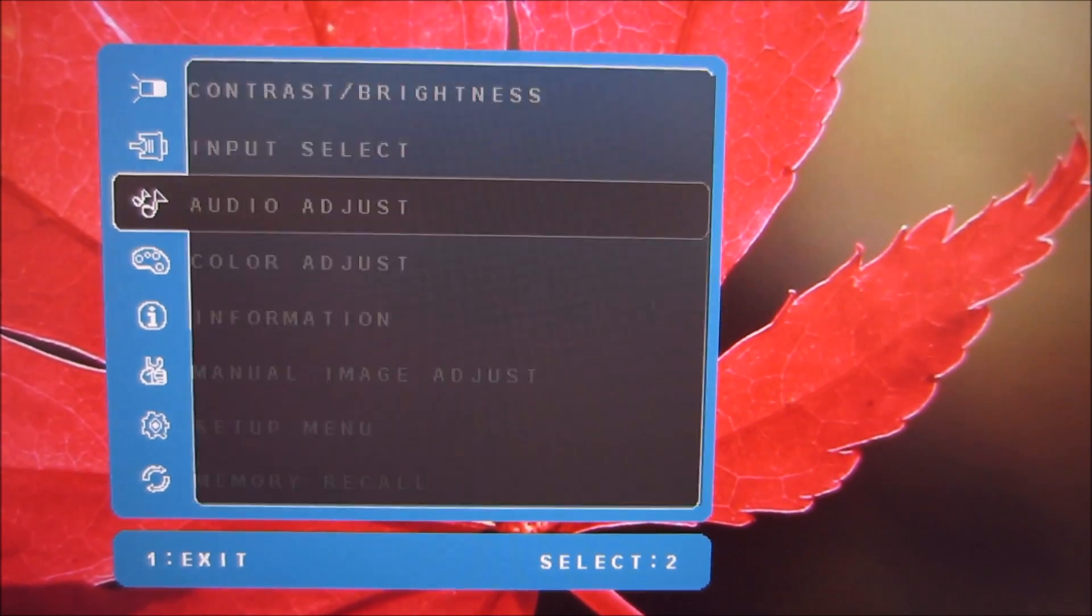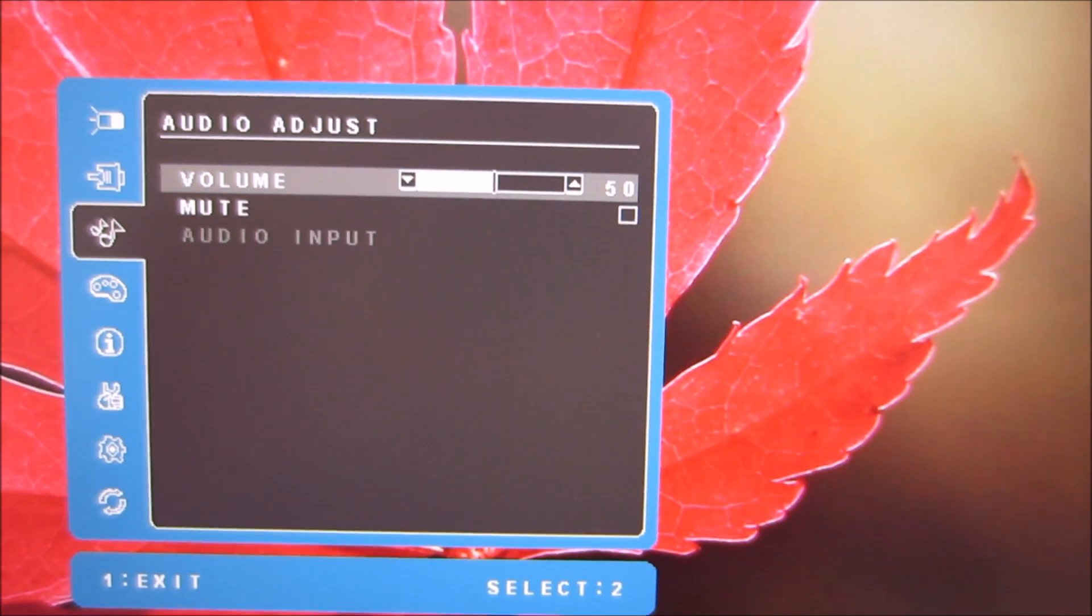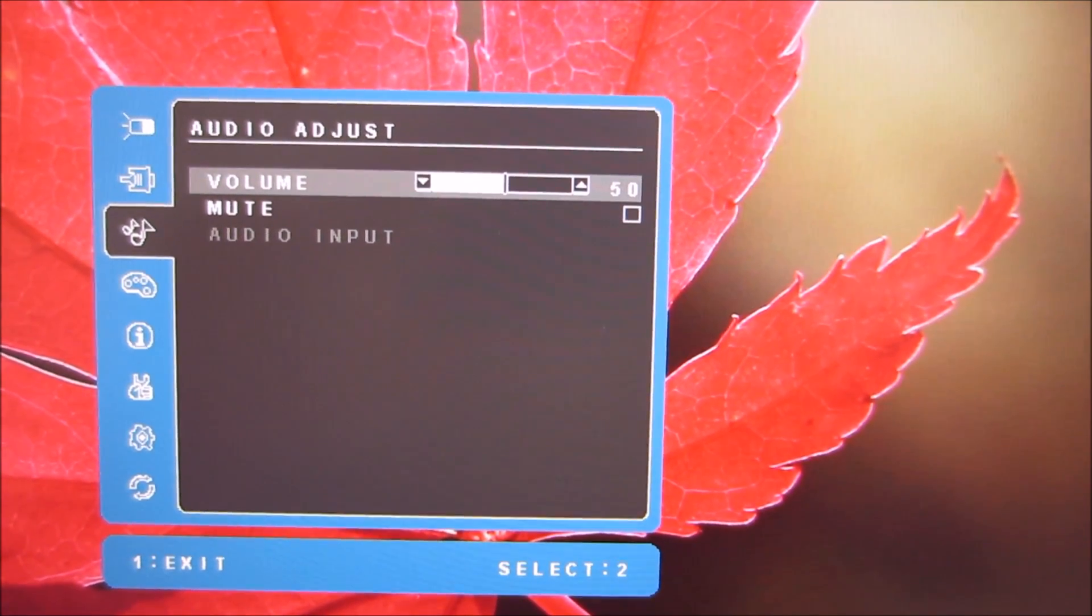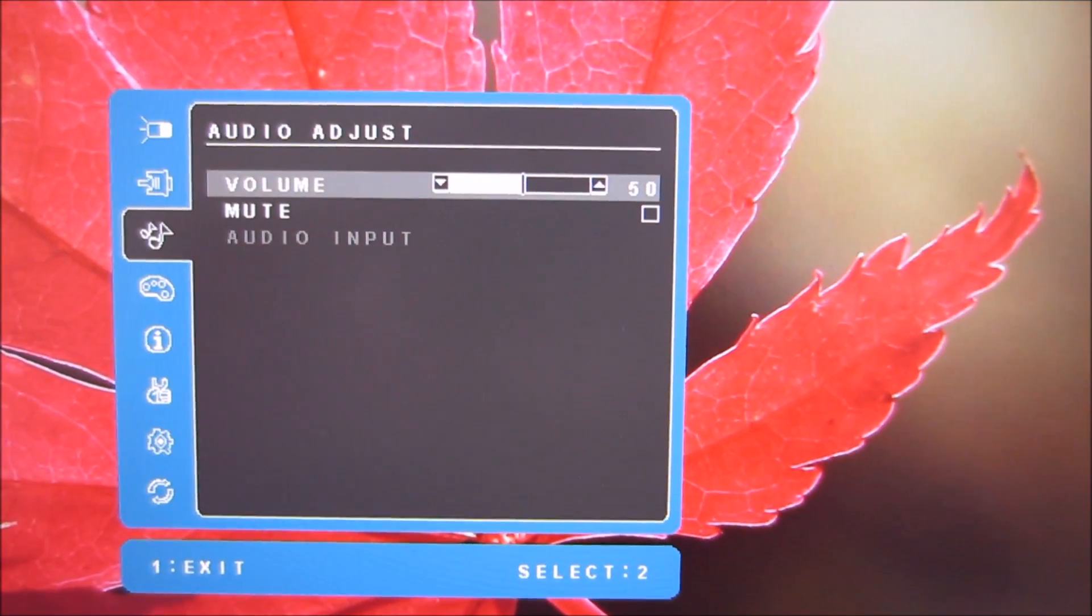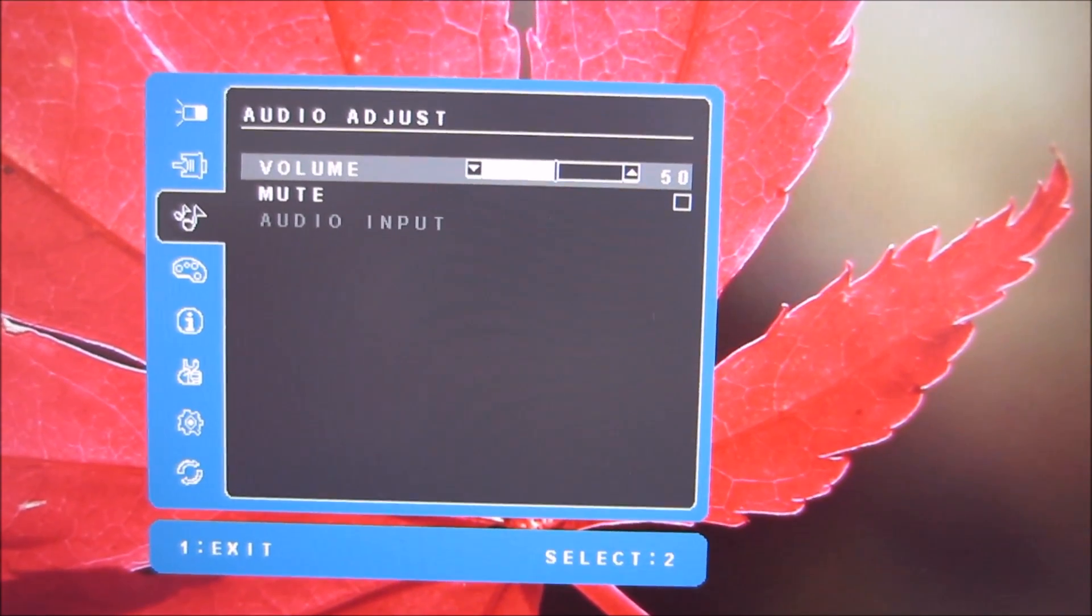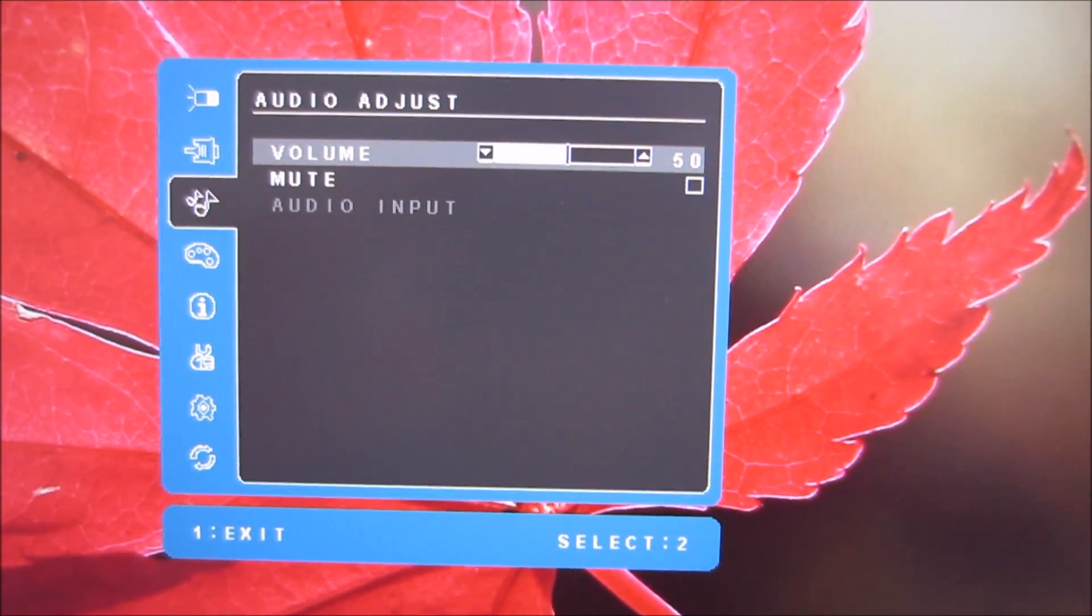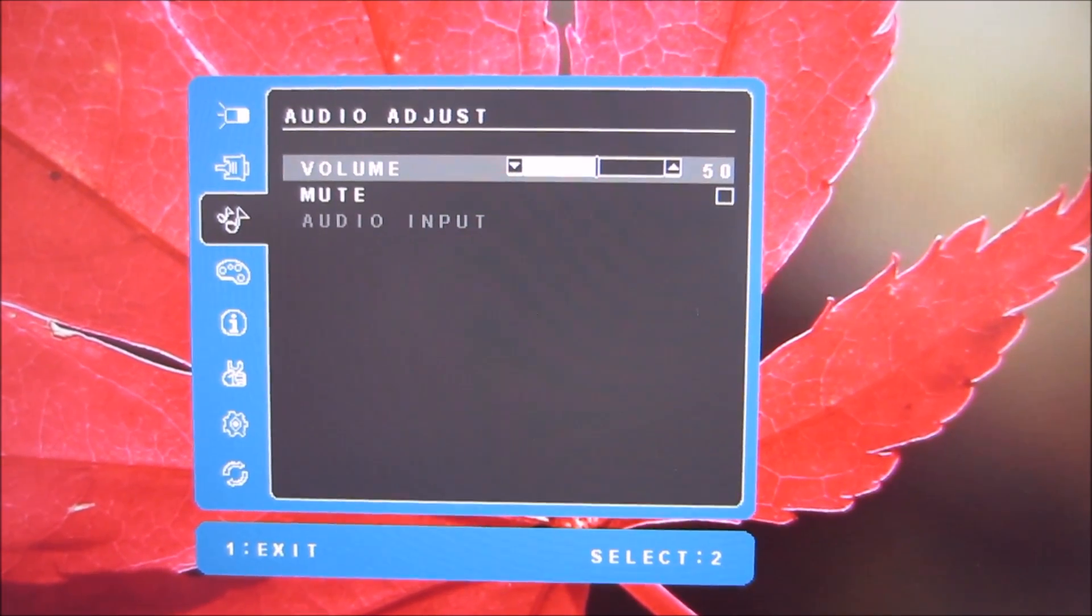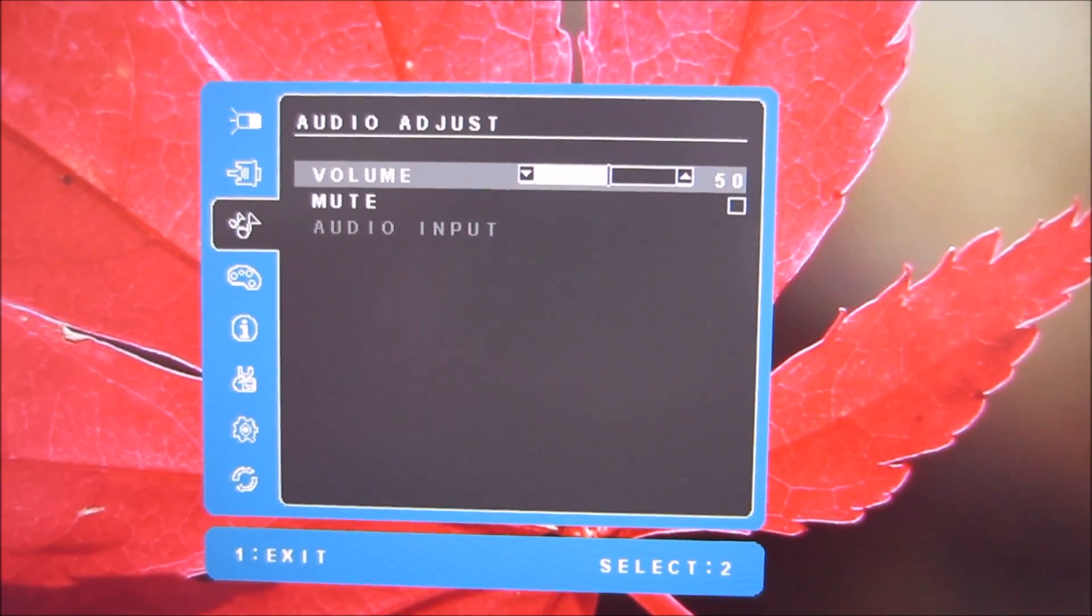There's audio adjust which lets you change the volume or mute the audio from the 3.5mm audio output. This model doesn't have any integrated speakers so that isn't controlling them.